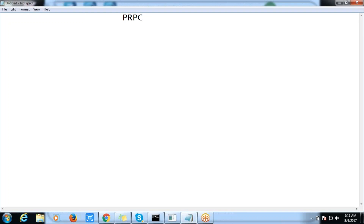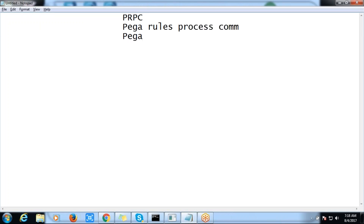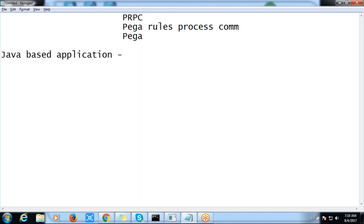What are the prerequisites required to learn this application? It is built on a Java-based application, so we require some object-oriented knowledge, but we do not require coding knowledge. We are not going to write any code, but we should understand some part of object-oriented programming - just conceptually. We do not need to worry about syntax or programming details.